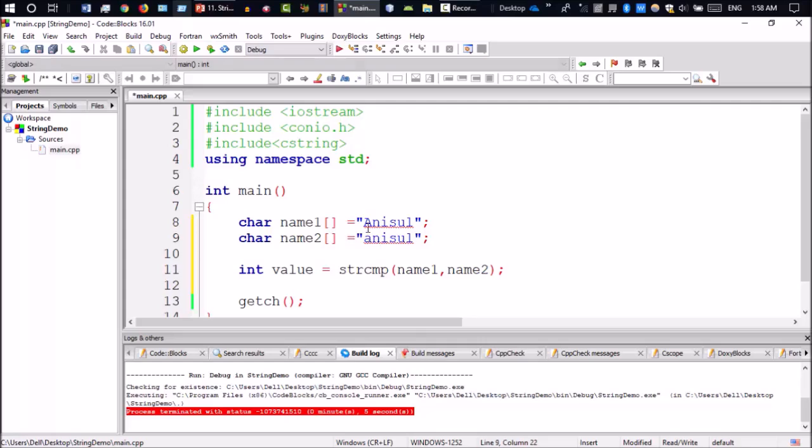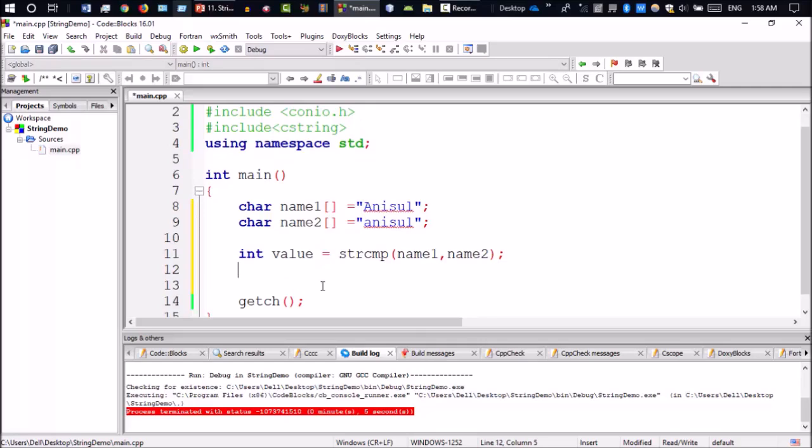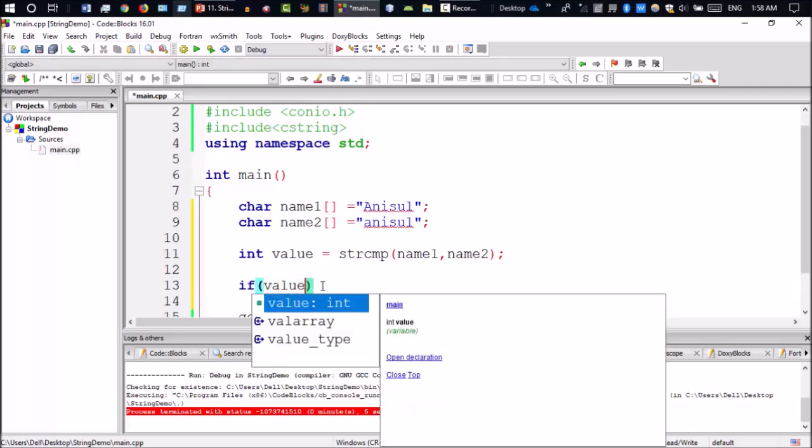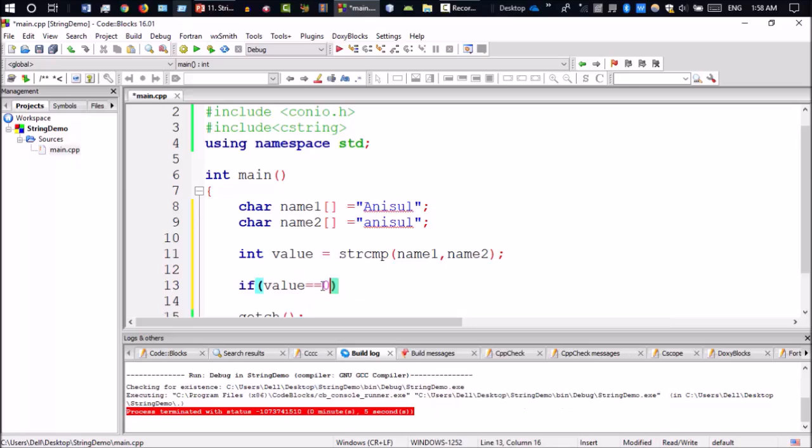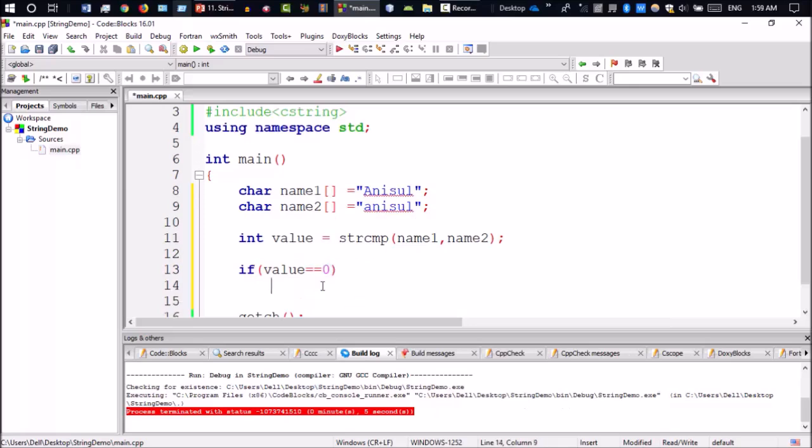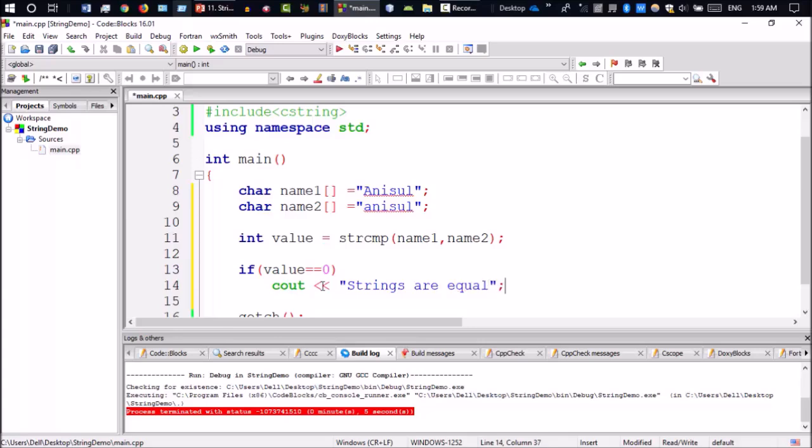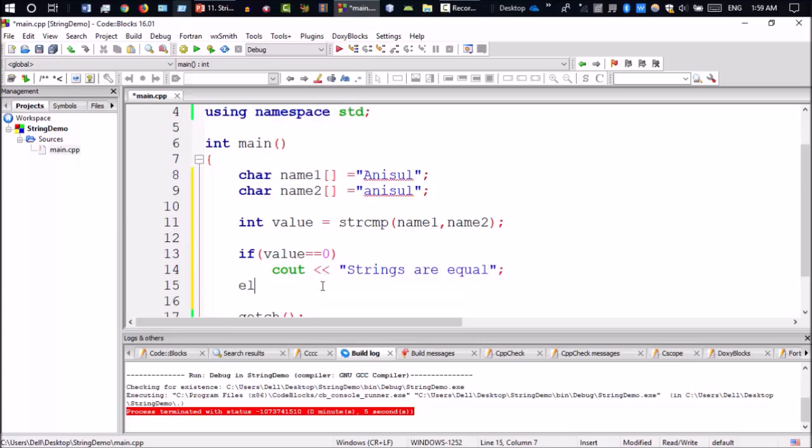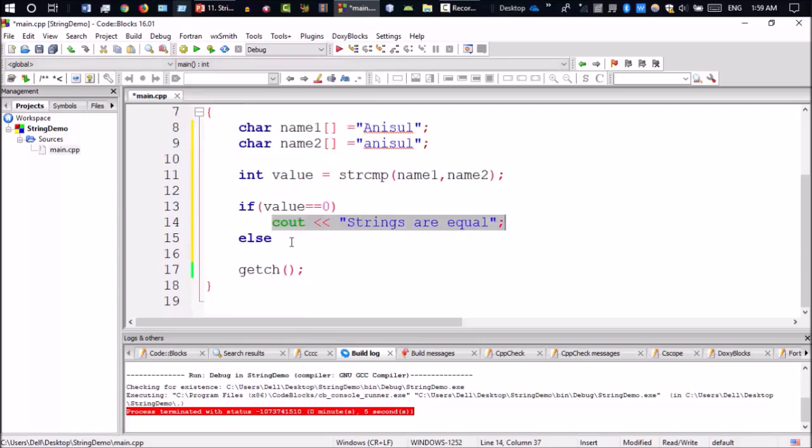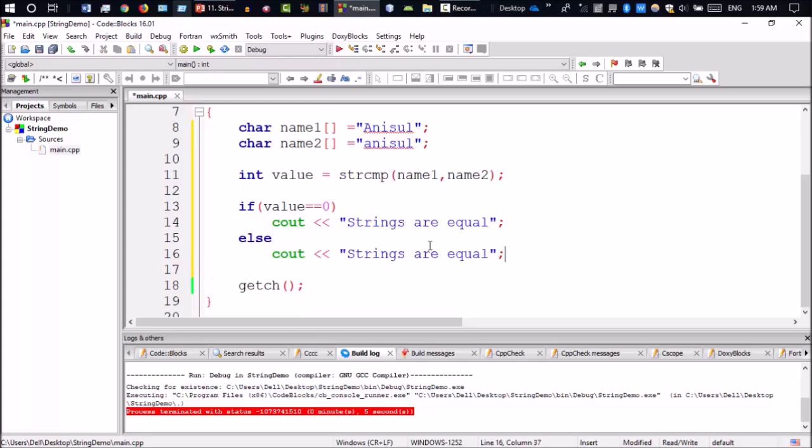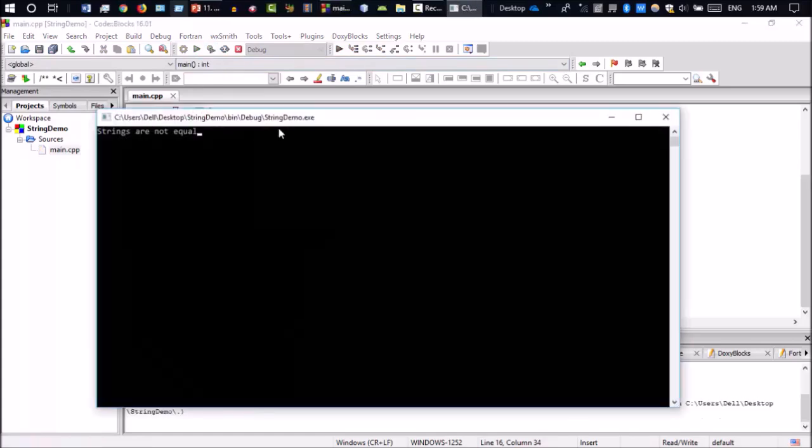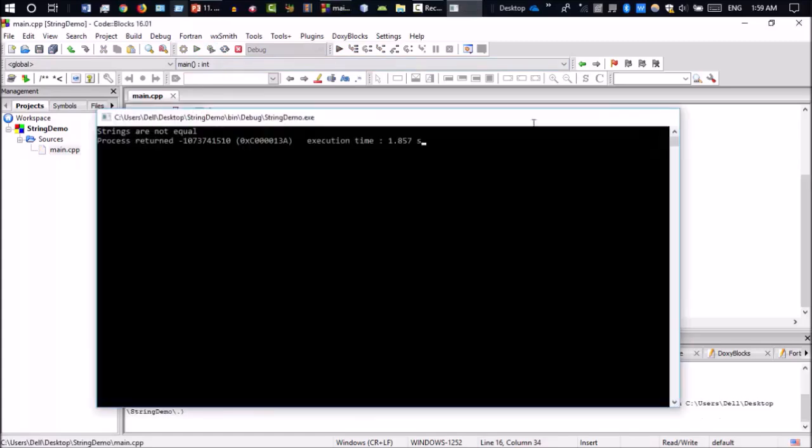The strings are not equal because we have capital and small letters. I will check with an if condition. If value equals 0, that means equal, then output strings are equal. Else, output strings are not equal. Let me copy this and run it. Strings are not equal. Let's run it.